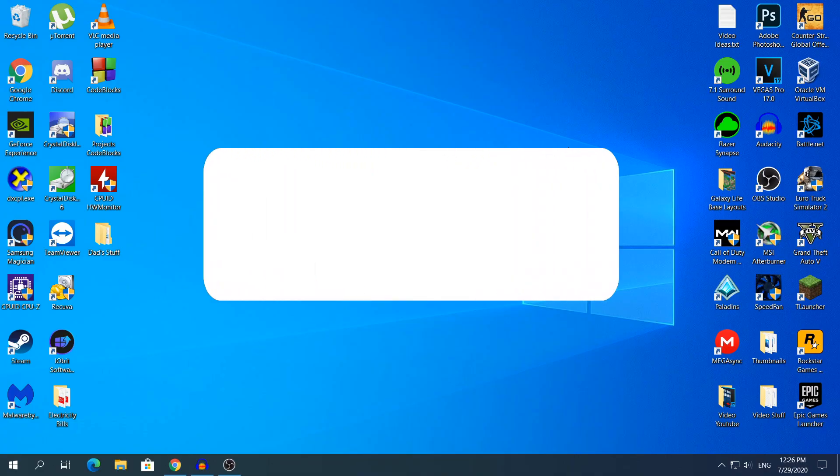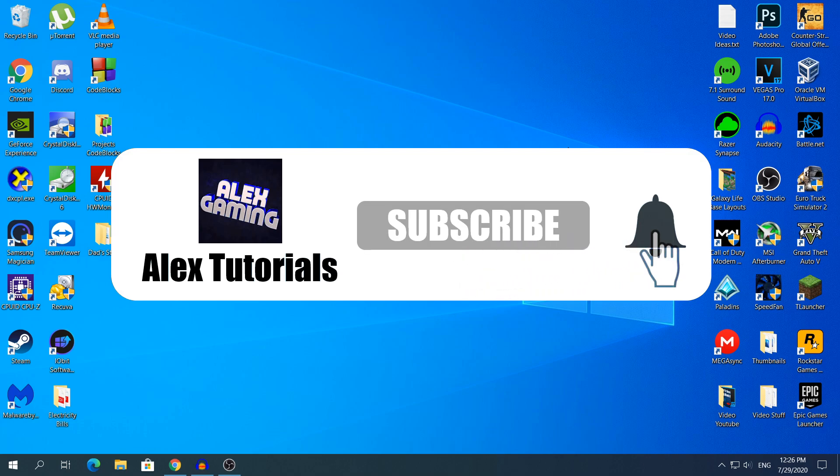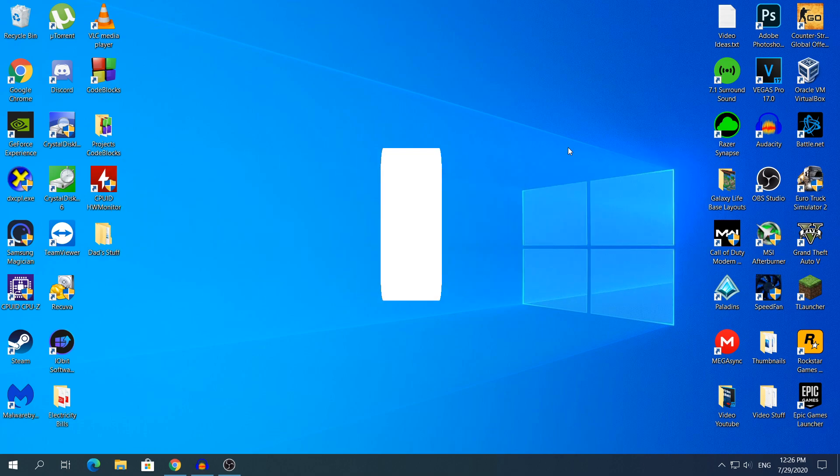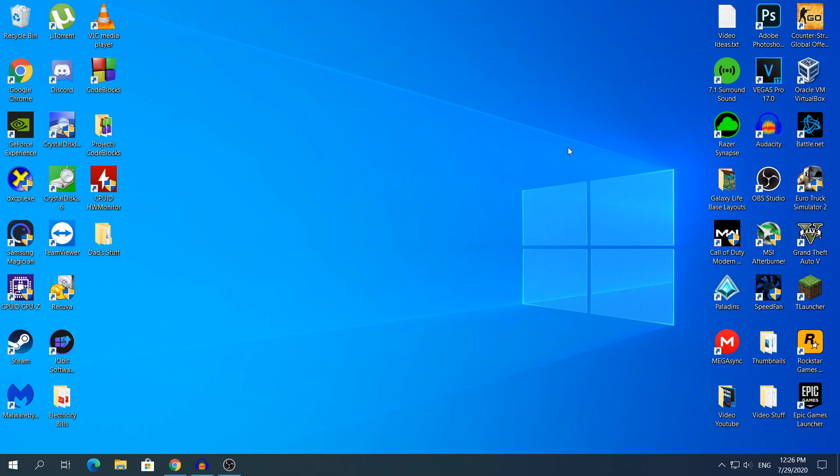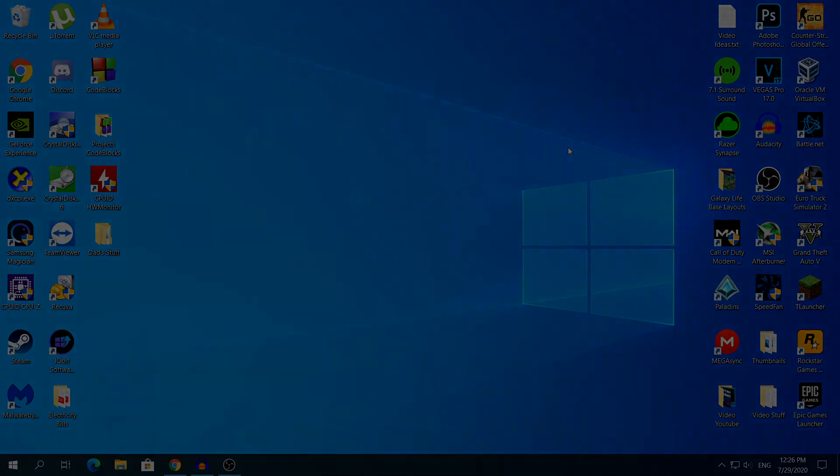Thanks for watching. If you have any problems, tell me in the comment section, I'll try to help you as much as possible. If you have any video ideas, tell me in the comment section, I'll try to make them in the future. Thanks for watching guys, like, subscribe and share, and I'll see you in my next video. See ya!